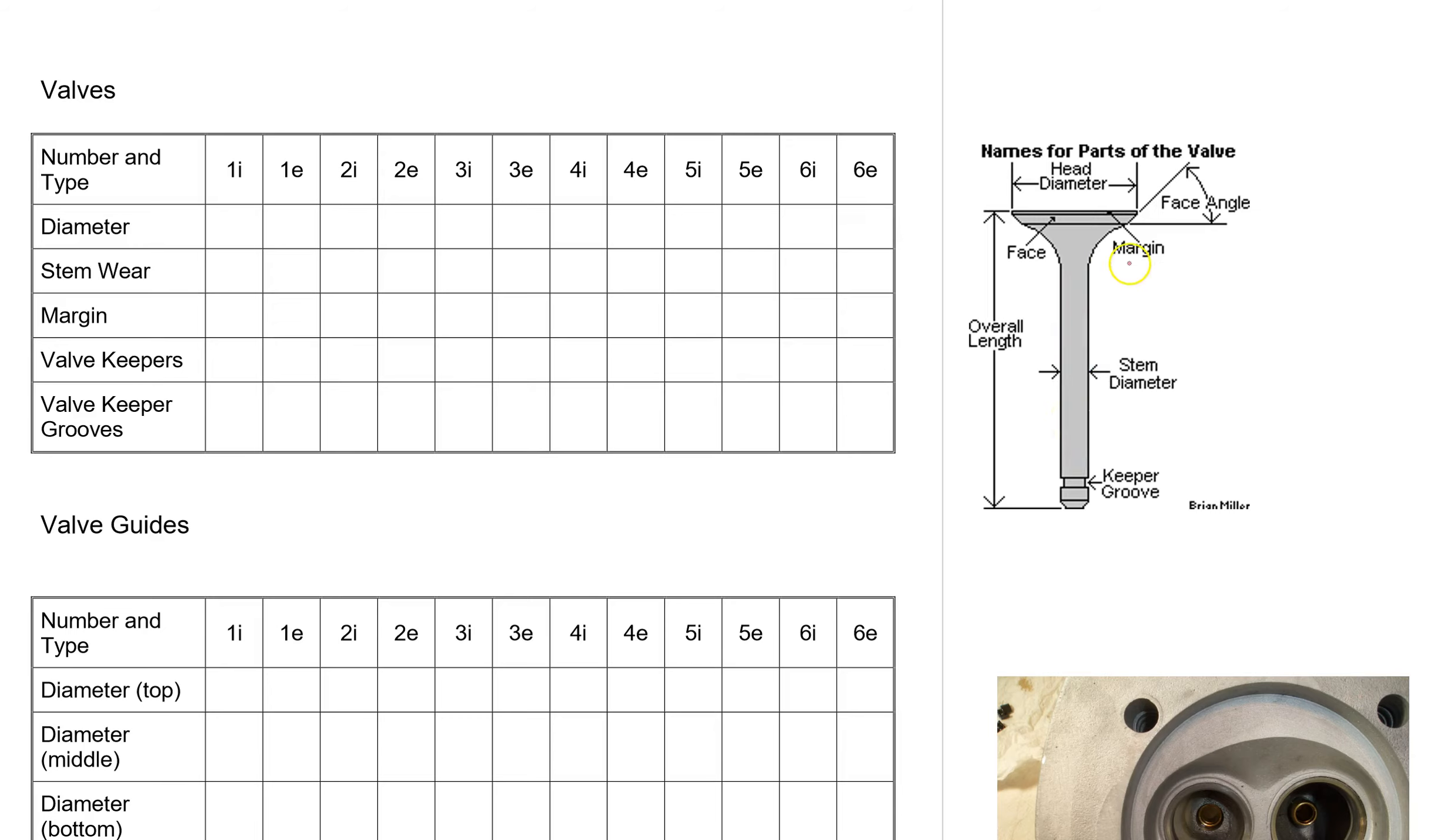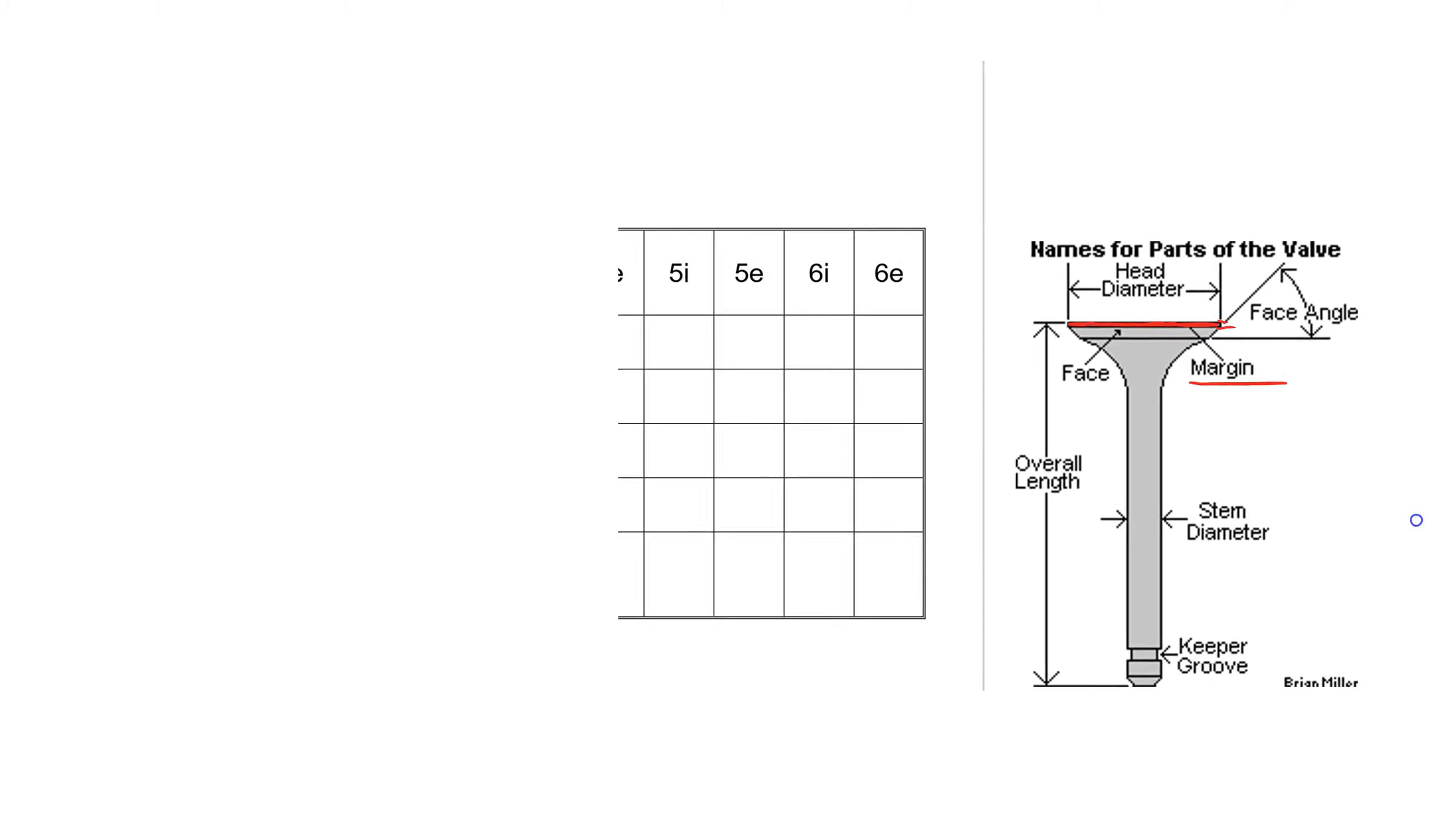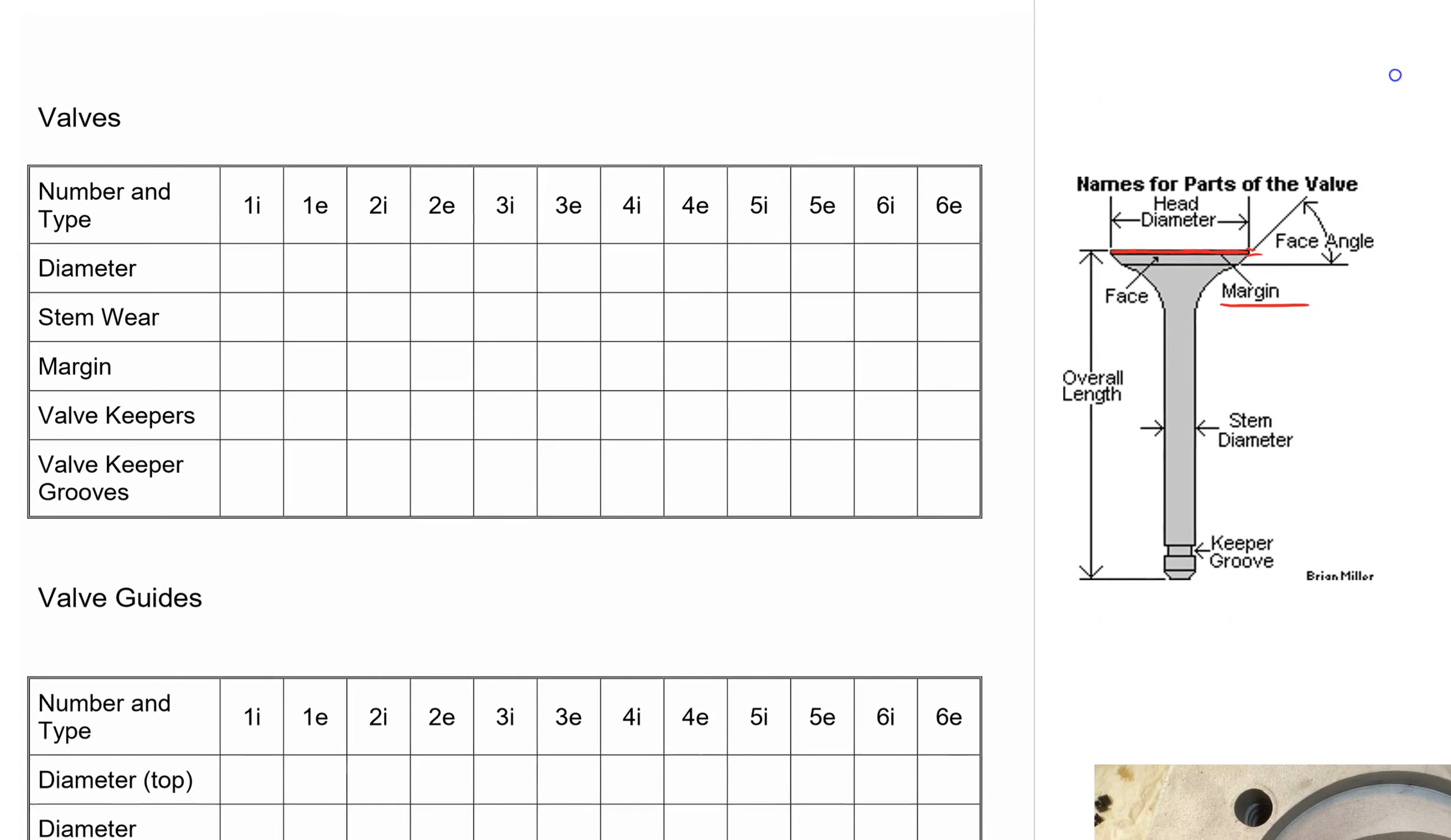Valve margin. You can see the valve margin here. I'm going to zoom in a little bit so you can get a better look. The valve margin is this tiny little lip. I'm going to color it red right in there. That's the valve margin. It's not very big. You'll use a digital caliper and just measure from there to there.